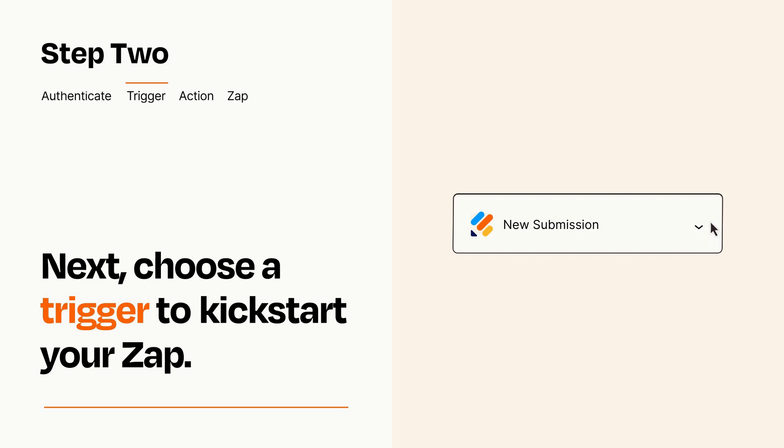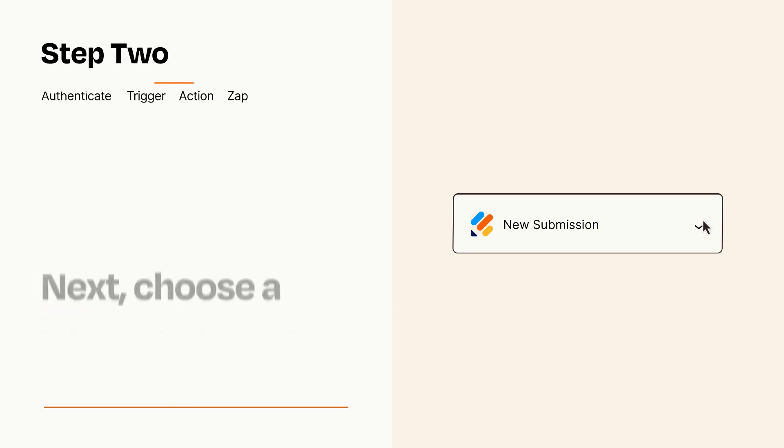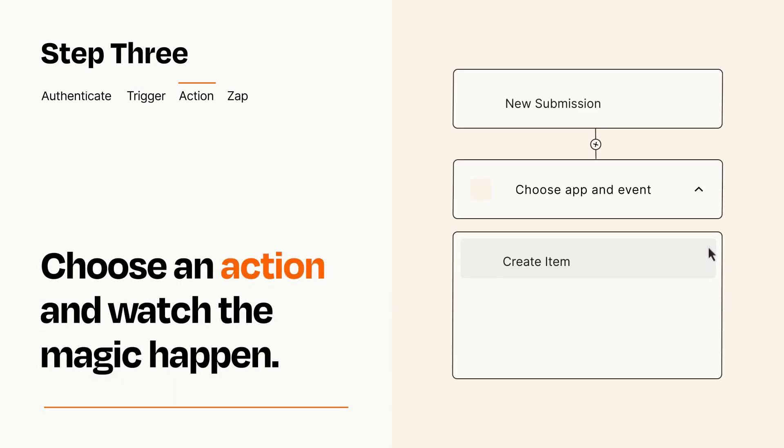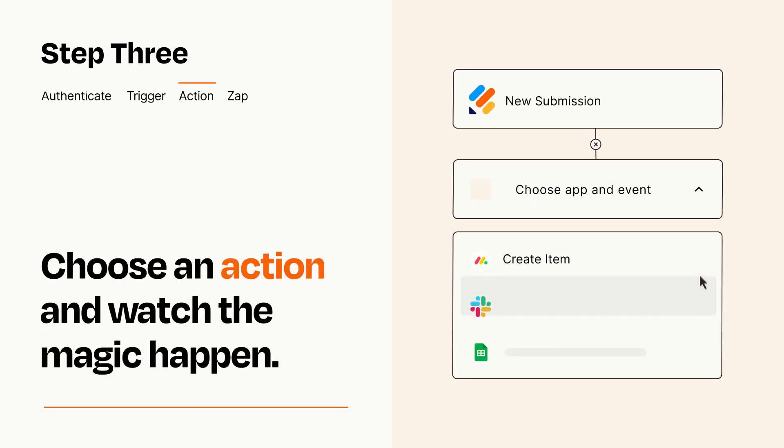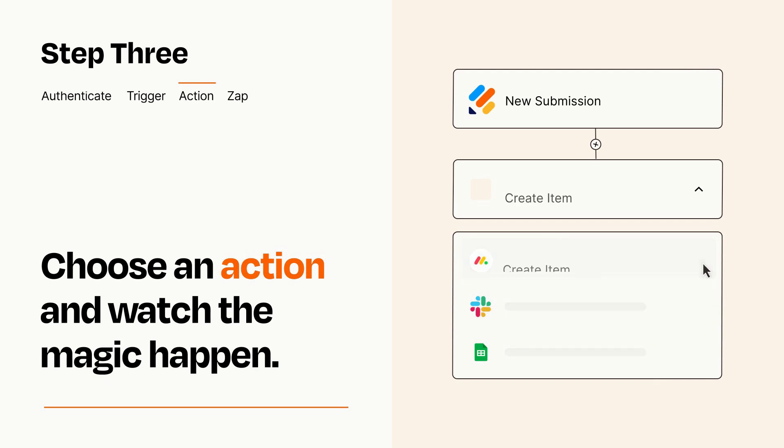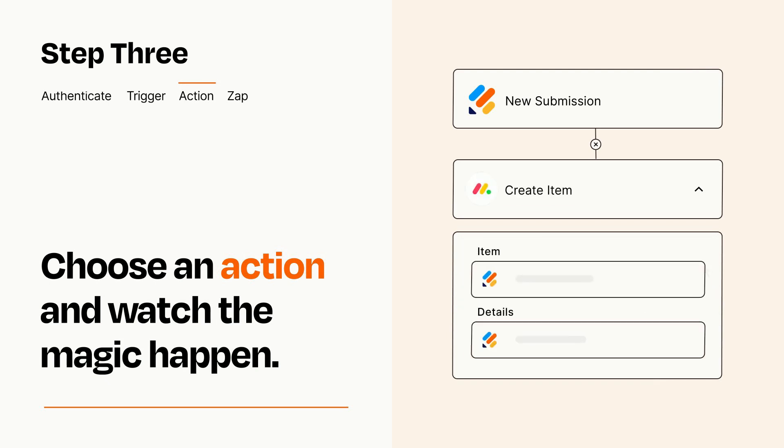This last part is where the magic happens. Choose the action you want to happen in your target app. You'll see a bunch of fields where you can specify the details of your Zap. You can type free form text or pull data in from your trigger step as needed.